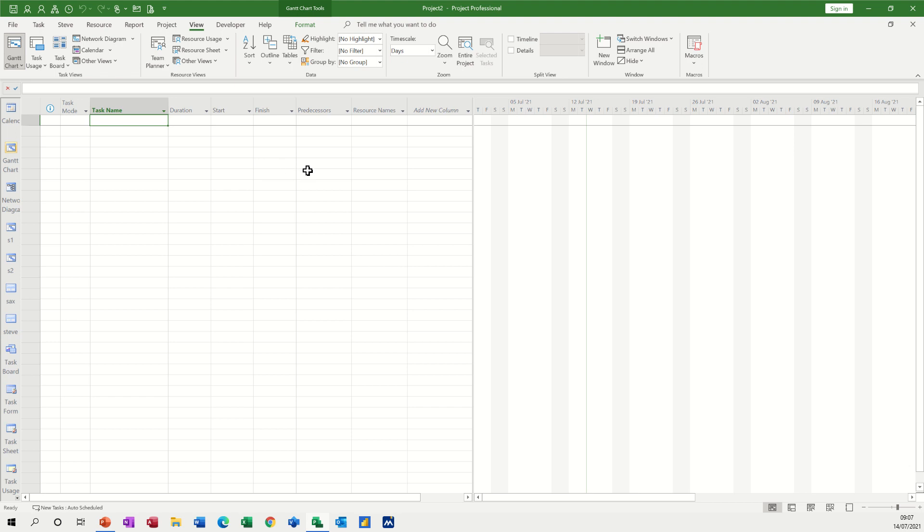Hi guys, welcome to this session in Microsoft Project. In this module I want to have a look at how you can create views and save views and move views in Microsoft Project.